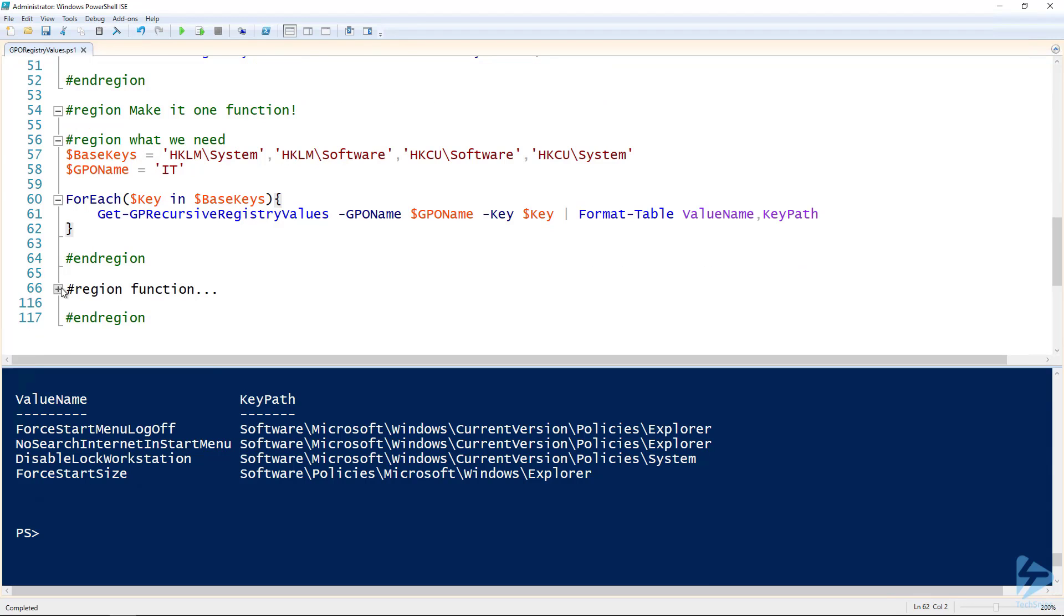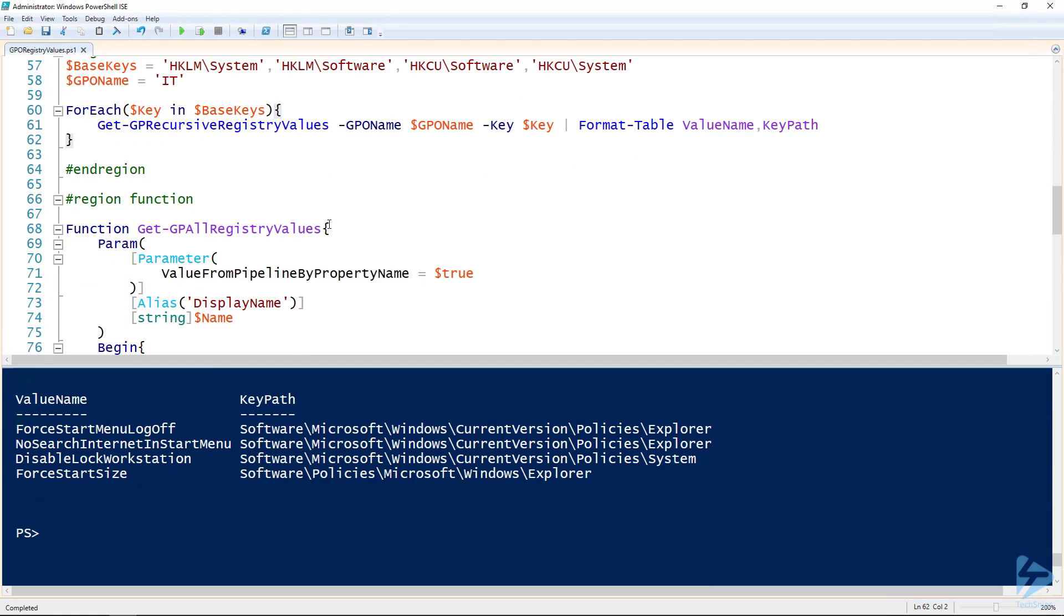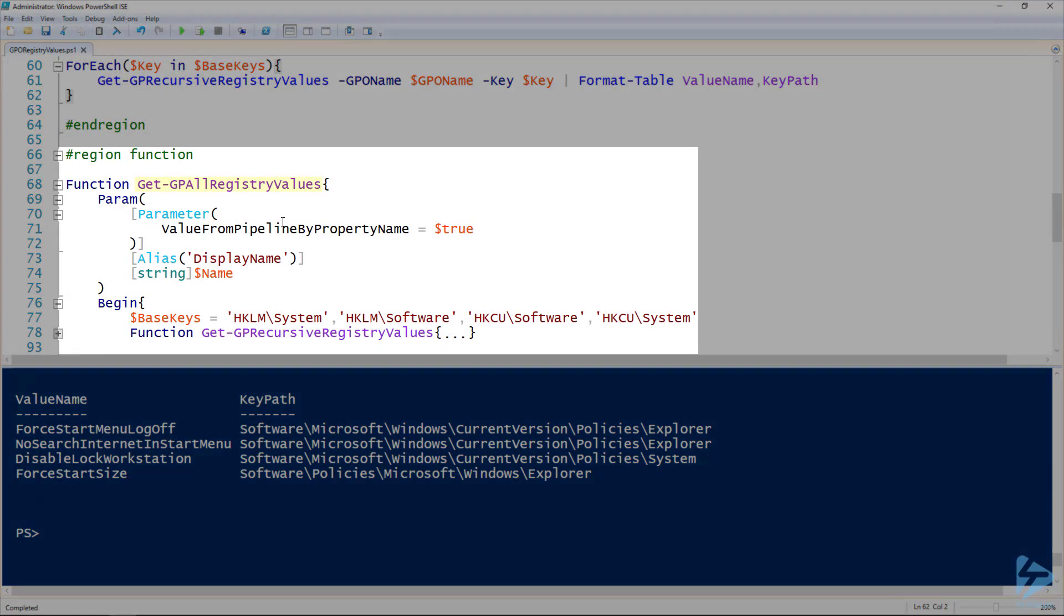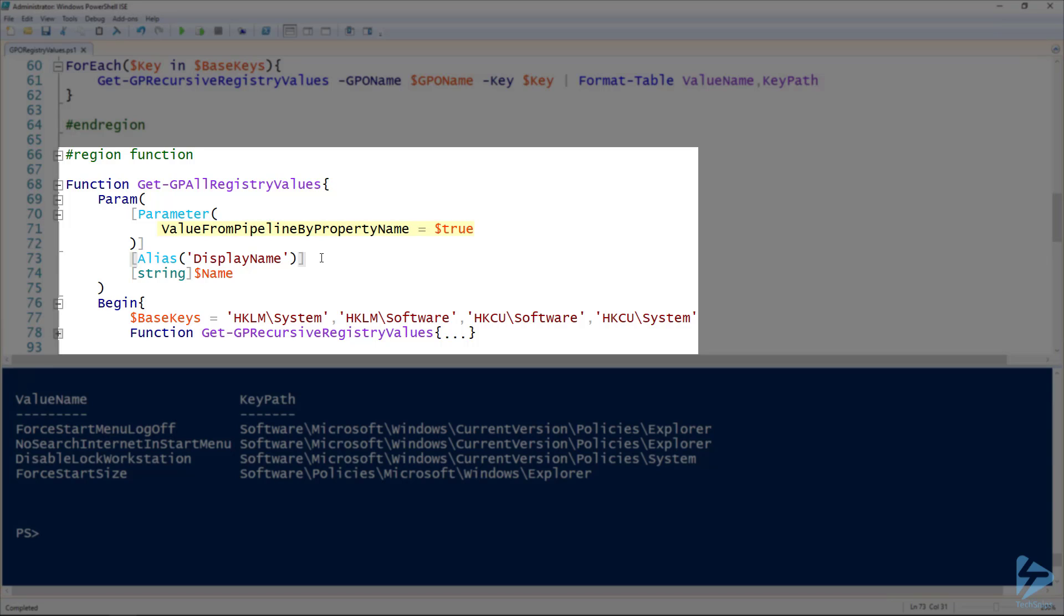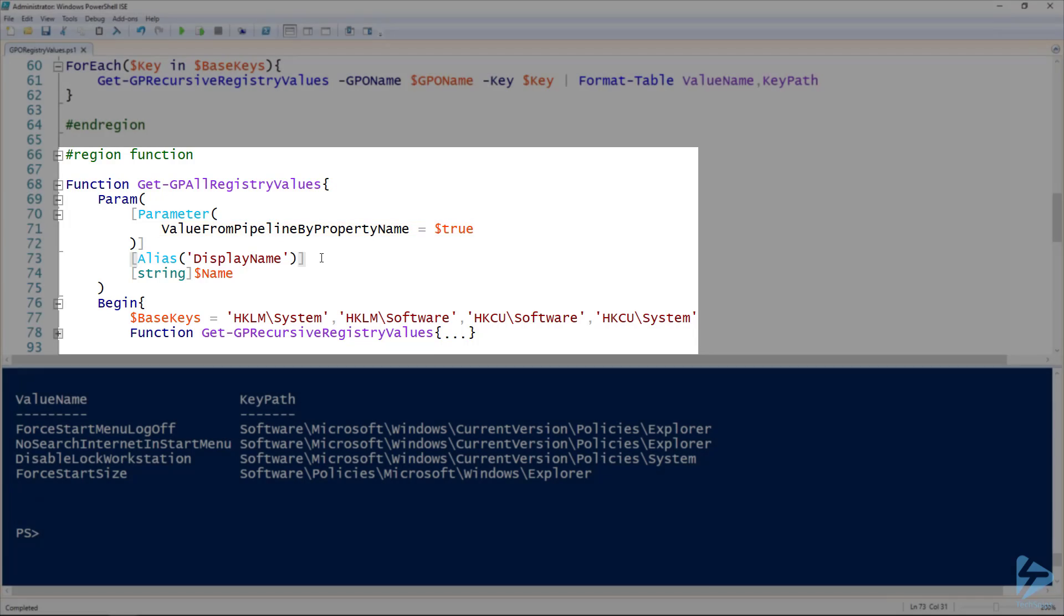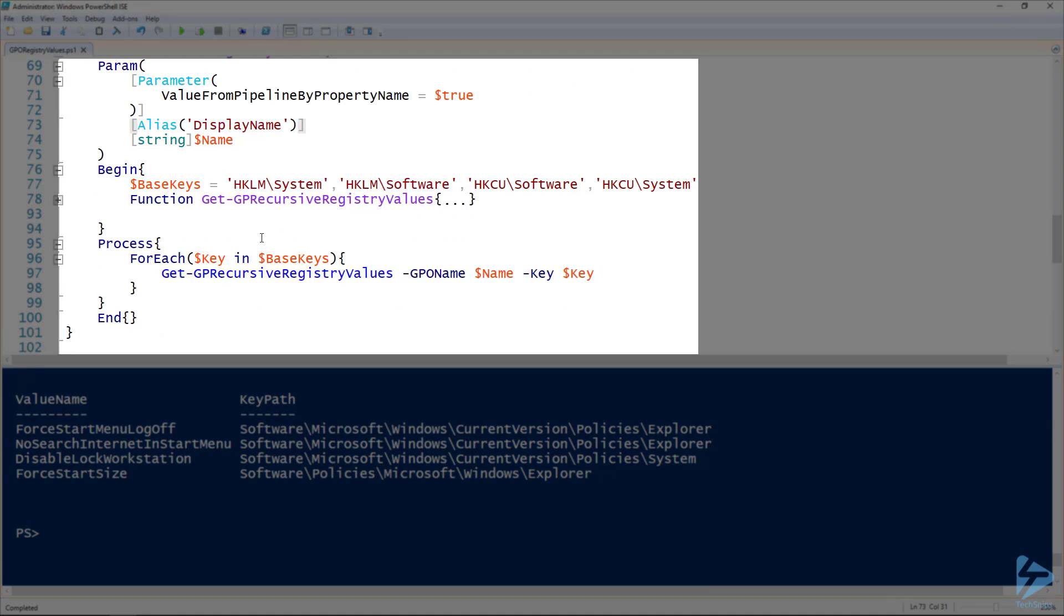I've got a function that I'm calling Get-GPAllRegistryValues, and this takes one parameter: the name of a group policy object. That's it. But you can see also I've got an alias of DisplayName as well. So if you use the Get-GPO commandlet, that outputs a group policy object where the name of the group policy object is stored in the DisplayName property. I want to be able to pipe that output to this function, so I need that alias so I can use a value from pipeline by property name. That's where you can see ValueFromPipelineByPropertyName is equal to true, so that'll work.